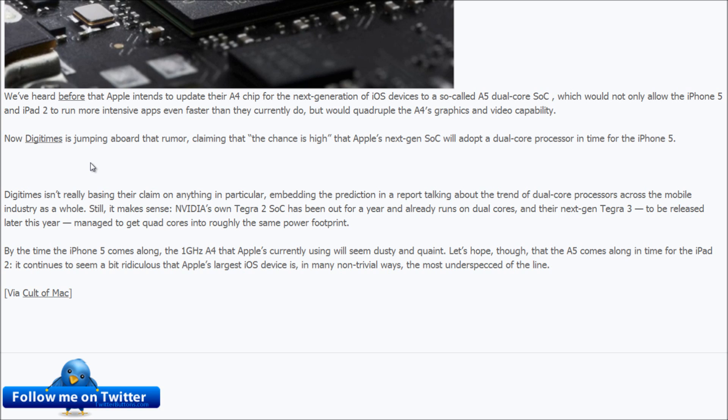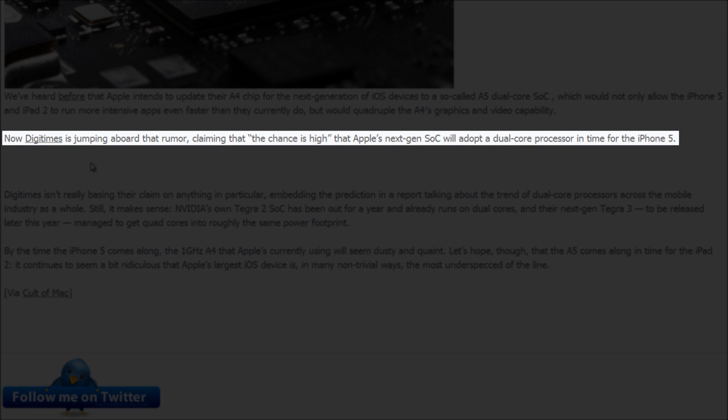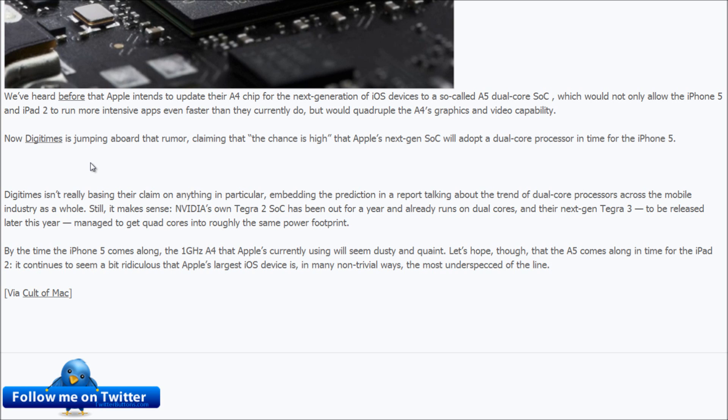So this will really revolutionize the mobile market and it'll make the A4 look pretty much ancient. Now Digi Times is actually jumping on board with this and they're claiming that the next generation iPhones are gonna have a dual-core CPU because that's the trend of the majority of the mobile market.